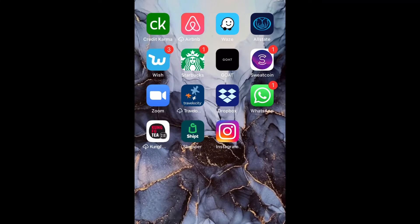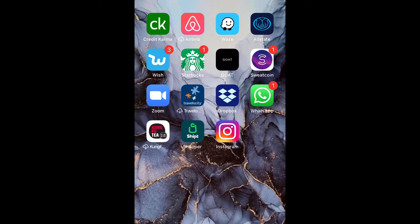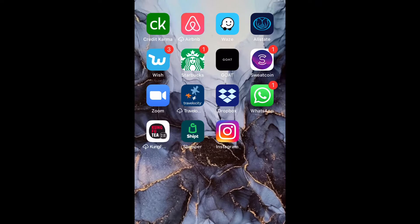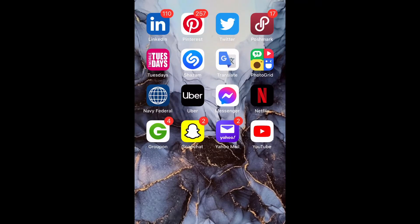What is up guys, BritTech here back with another video. Today I'm going to be showing you how to enable and disable Apple advertising personal ads on iPhone 12, or any iPhone using iOS 14.